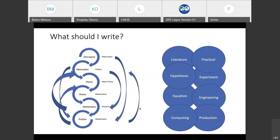Remember the arrows: from information to observation, to theory, to more theories, mathematics, and practice. We can twist it the way we want. You can move theory to theory, present mathematics to practice, observation to mathematics, or theory to practice. The subsequent slides will show you how this was done using different papers.